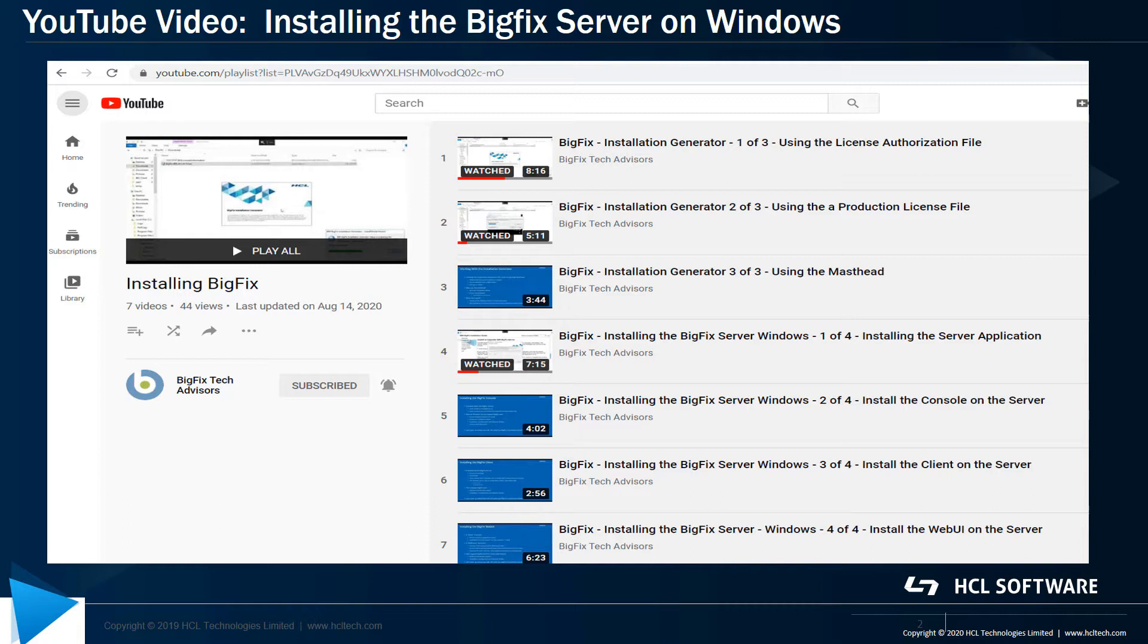This first video will discuss the OS configurations and some of the BigFix platform requirements to be aware of. The second video will demonstrate the installation of the BigFix server, including installing DB2 as part of the process.